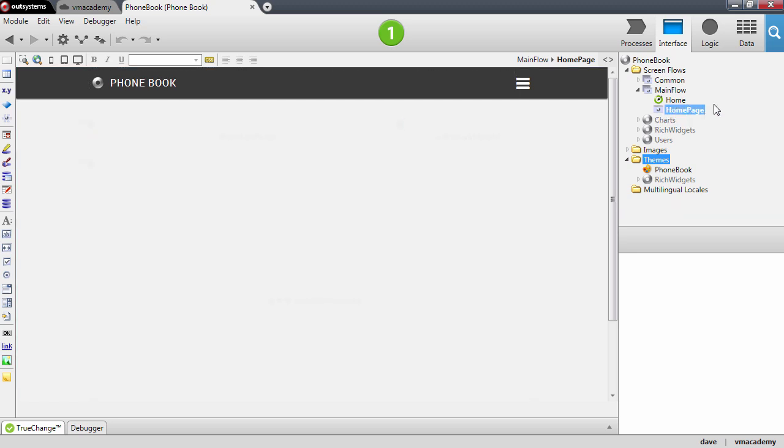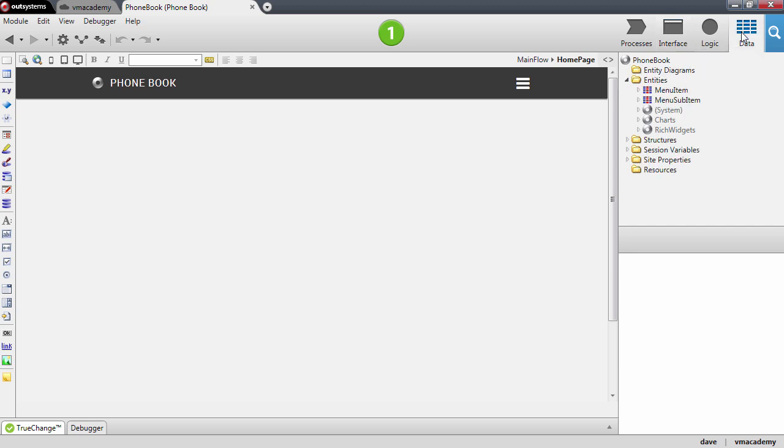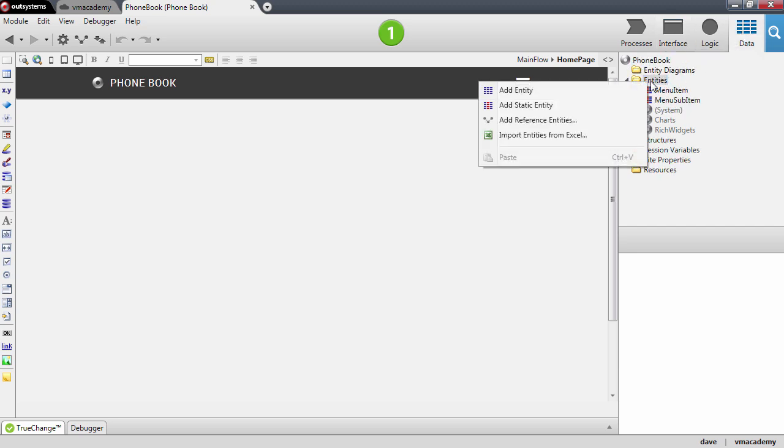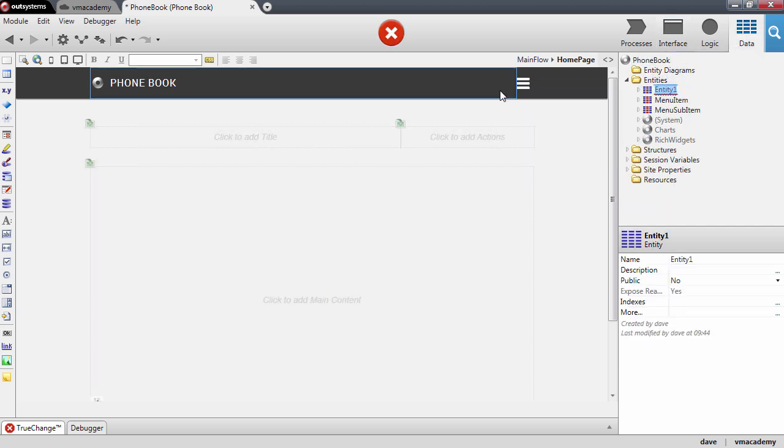To create an entity we'll go here into the data tab, right click the entities folder and select add entity and I'm going to call it contact.